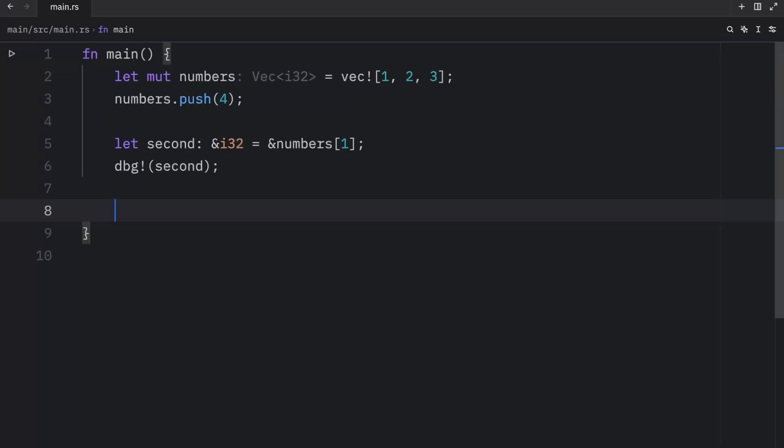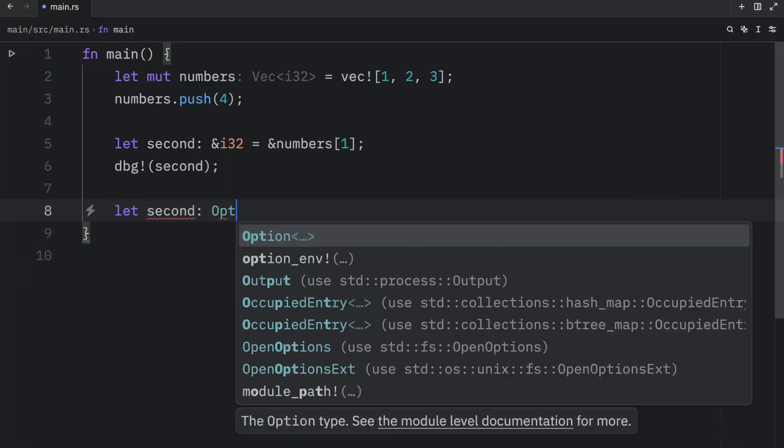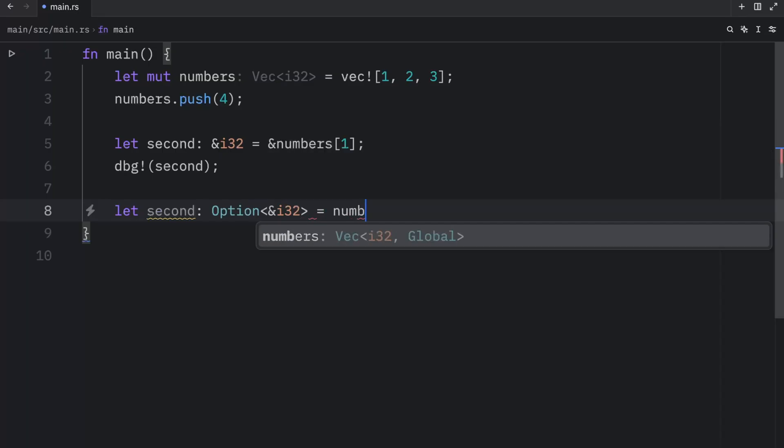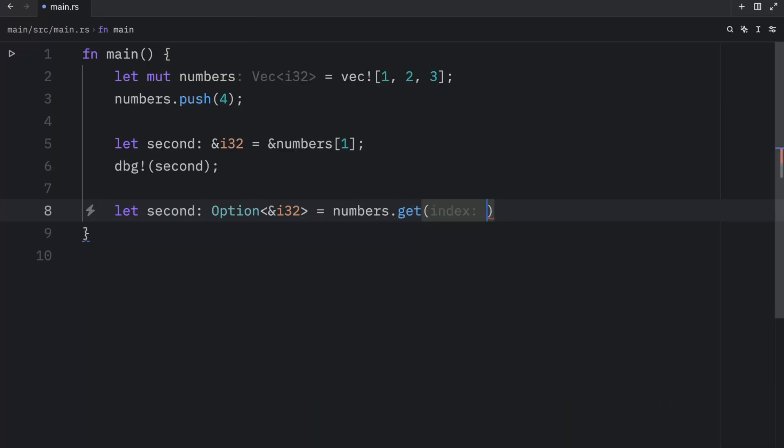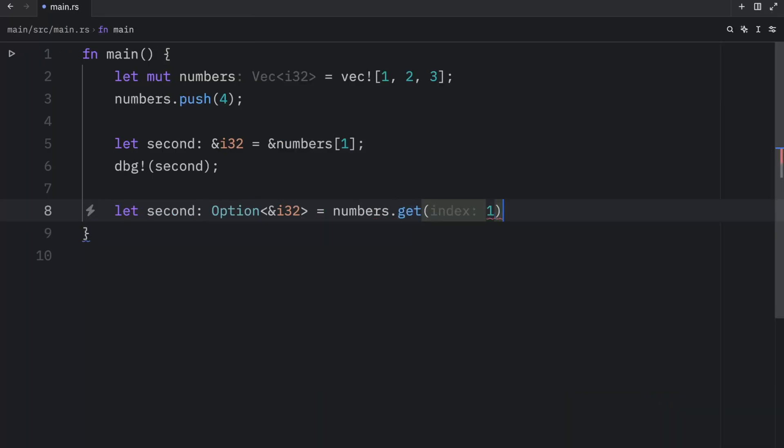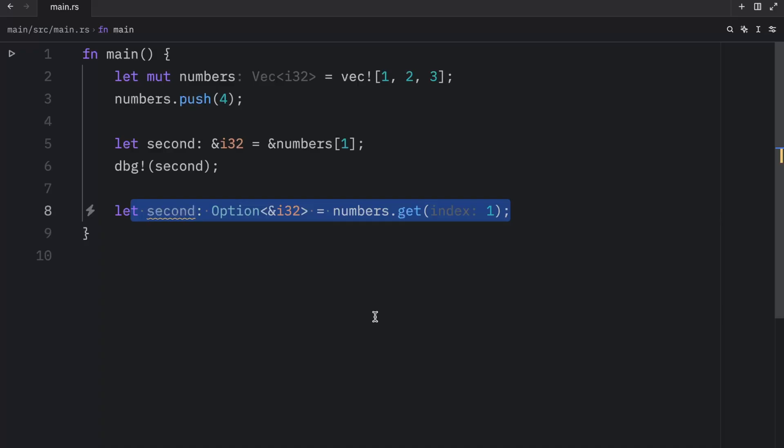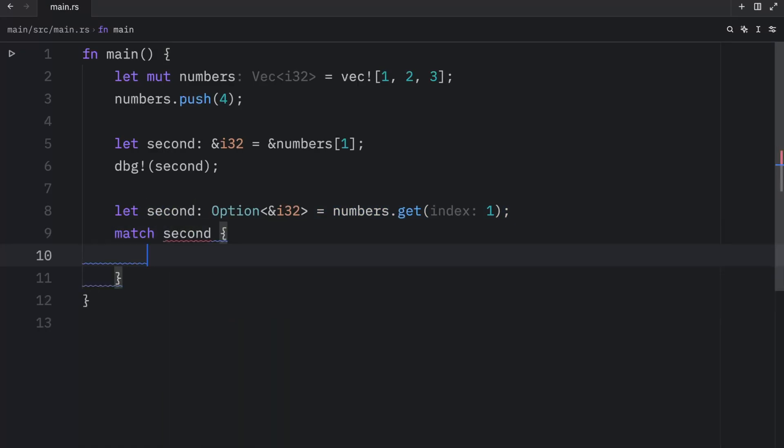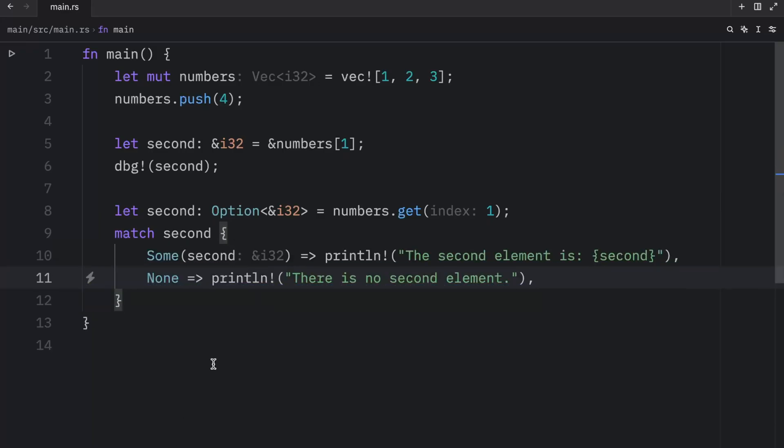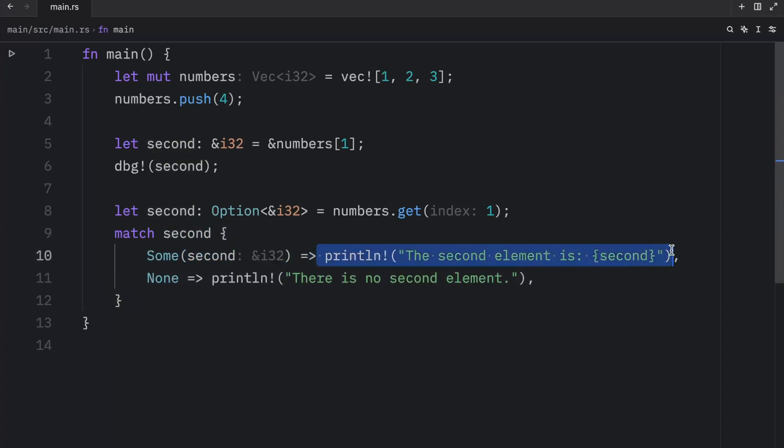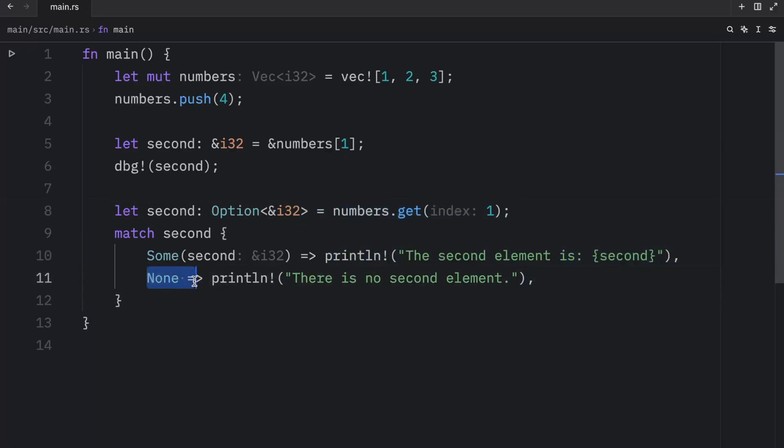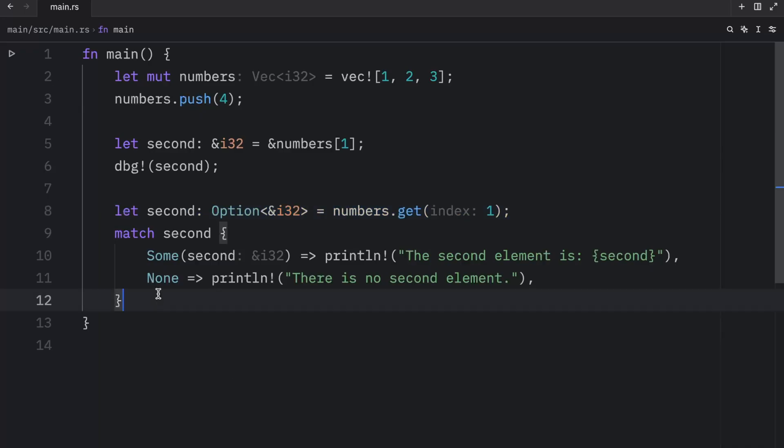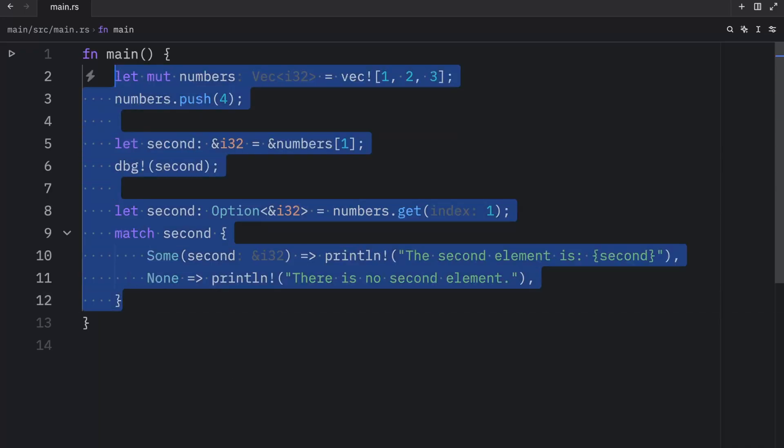Now, the other way to retrieve a value is using the get method. So we can create second once again, and this time it's going to be of type Option<i32>. And that's going to equal numbers.get, and here we want to pass in one as the index. So we're pretty much doing the exact same thing we did before, except this time, we're returning an optional. Then we need to match second, and since you already know how this works, I'm just going to copy and paste in the two arms: one that handles some, which will take second of type i32 and return this print statement that the second element is second. Now, if there is no value at the index of one, it's going to trigger the none arm and print this statement. So this was the second way we had for referencing a value.